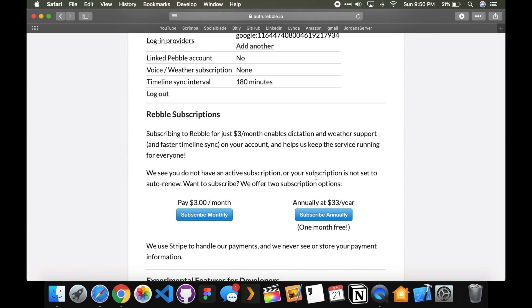But with the subscription... The $3 a month or $33 a year. You get access to weather, voice dictation, and then it's like faster refresh times on your timeline on your Pebble. But I don't really need that stuff. So I haven't bought it.